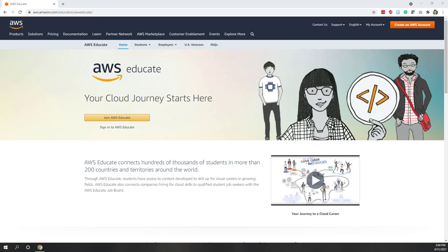Hello everyone and welcome to our first lab. This is a pretty simple lab and we just want to explore and get familiar with the AWS console. We are using AWS Educate to get familiar with the AWS console, and through AWS Educate we can use those credits. The console is much similar, with some limitations, and we will see that later in the lab.